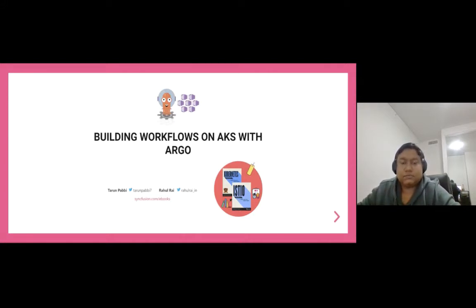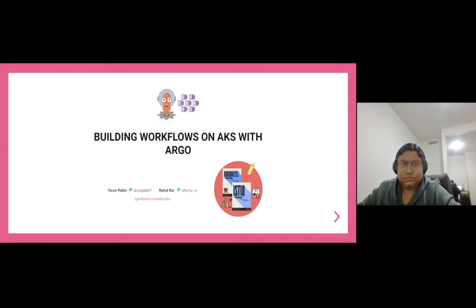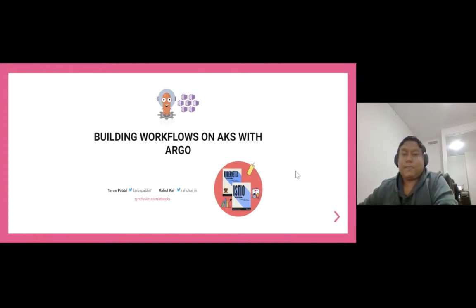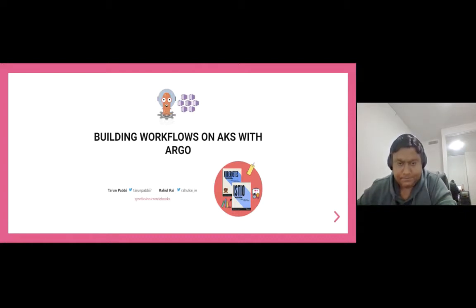Amanda has already introduced us to you guys. Apart from that, we have authored a couple of books. We are big fans of Kubernetes and Istio Service Mesh. We produce two free titles that you can find at the Syncfusion website, syncfusion.com/ebook. Search for Kubernetes and Istio and you will find our books there.